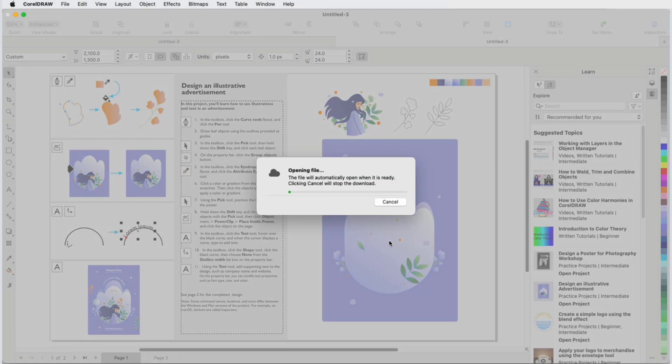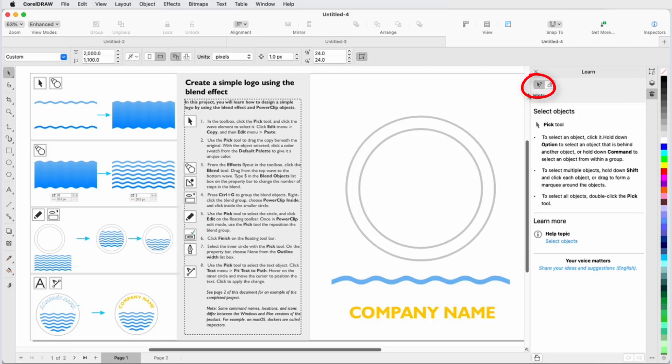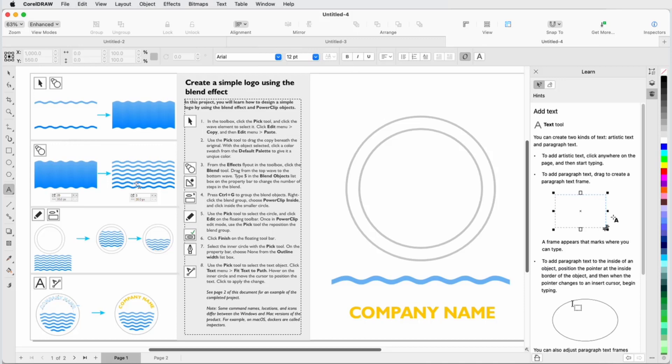And clicking a practice project from this window also opens it directly. The other tab in the Learn Inspector is Hints, available to all users, which provides learning content and tips for the currently active tool.